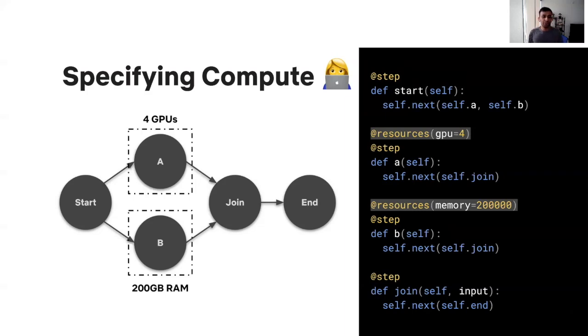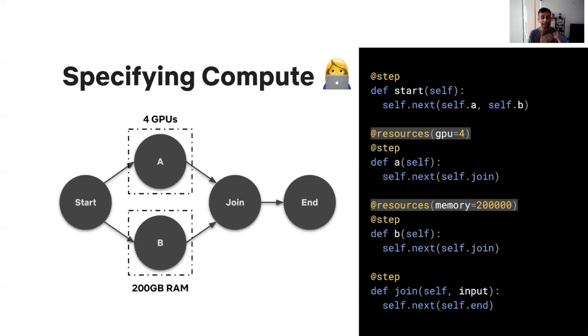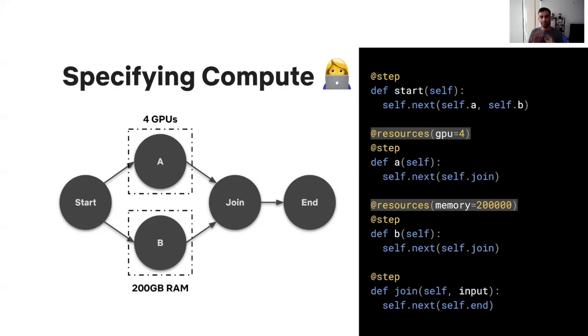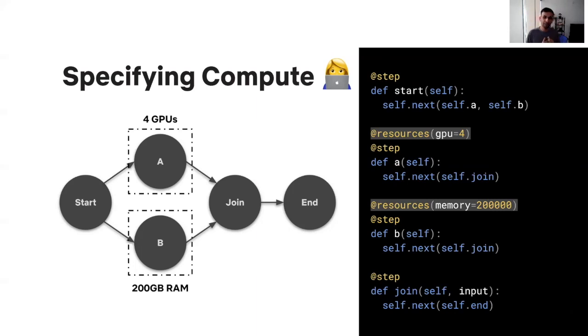Now, in Metaflow, the user can easily declare the compute layer for their steps. And Metaflow will ensure that these steps get executed on that compute layer. In this example, specifying the @resources decorator is akin to the user saying that, hey, this step needs to execute on a cloud instance with four GPUs. Note that in this example, the user never had to specify how their code is getting packaged, how are they baking a Docker container.